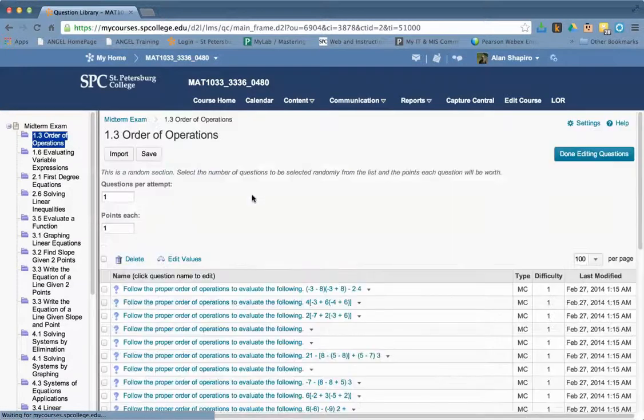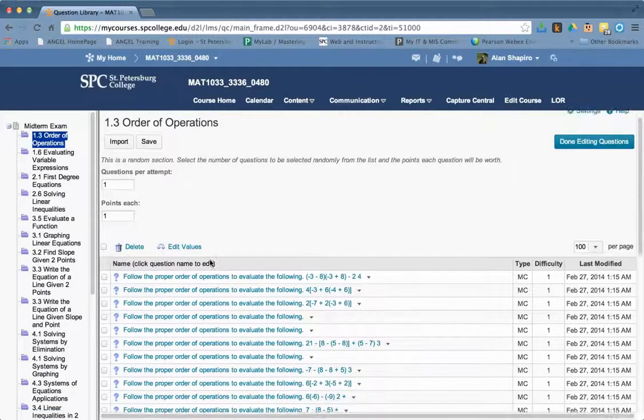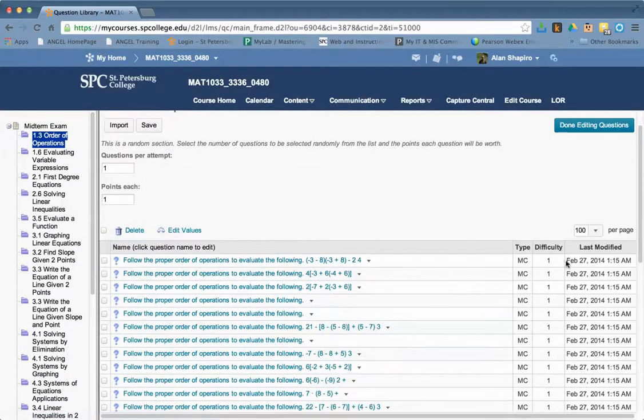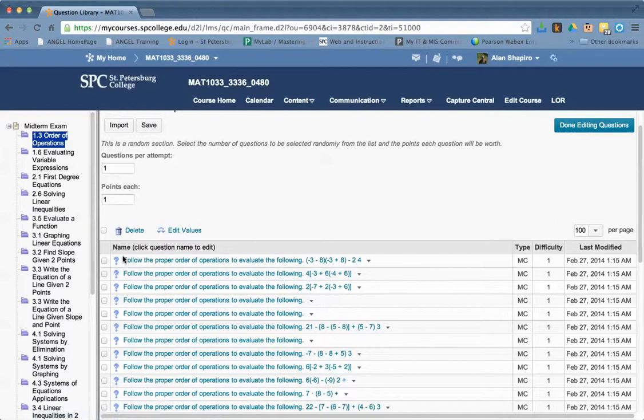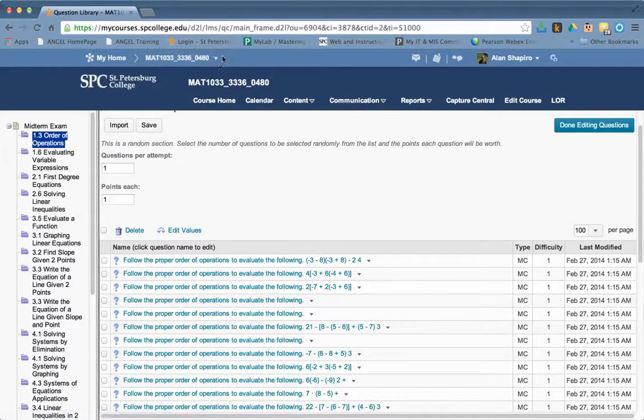But if I go into the random section, you would think, okay, I can change it to bonus there. So there's no way to change it to bonus if you have a random section of questions.